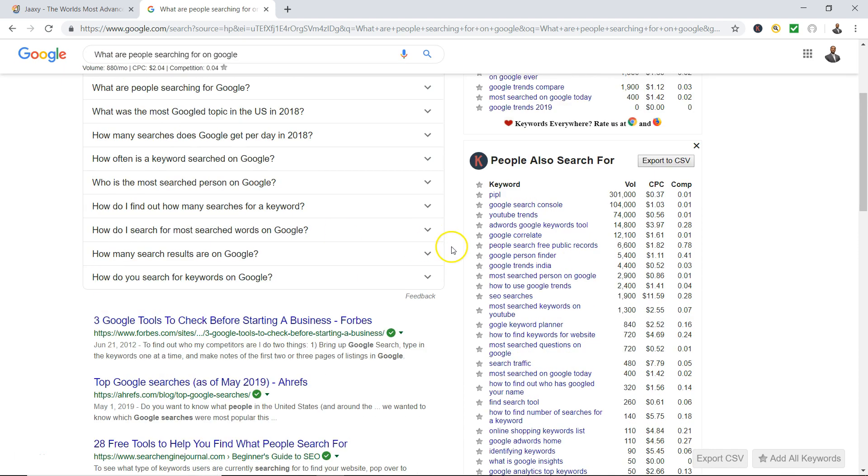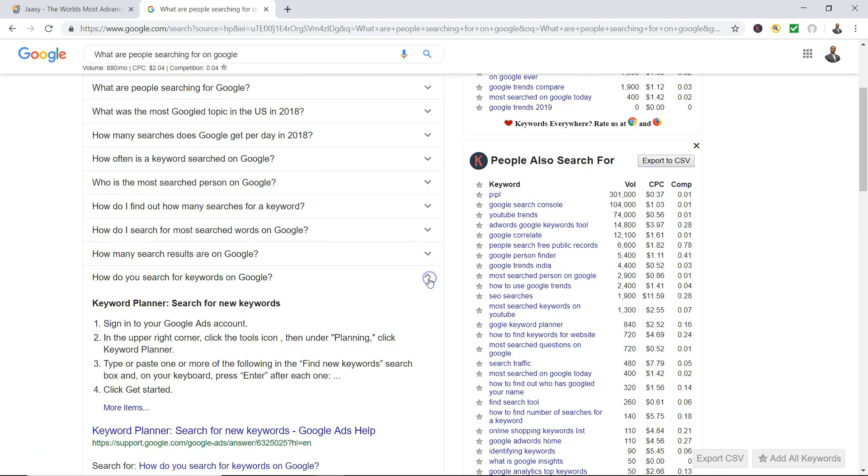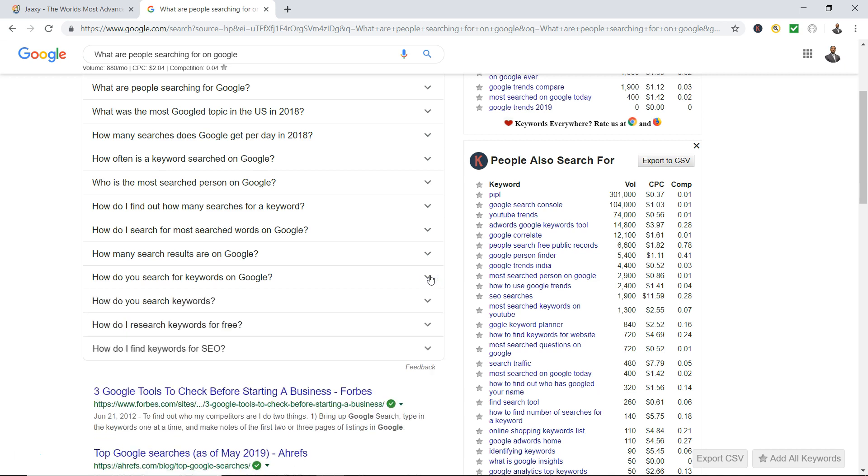So you could click it again, right? And then you scroll back up and it's gonna give you more questions. 'How do you search keywords,' 'how do I research keywords for free,' 'how do I find keywords for SEO.' Now these are some hot ones right here. 'How do you search keywords' - you could put a whole blog together on that and you could get some ideas from some of the listings.